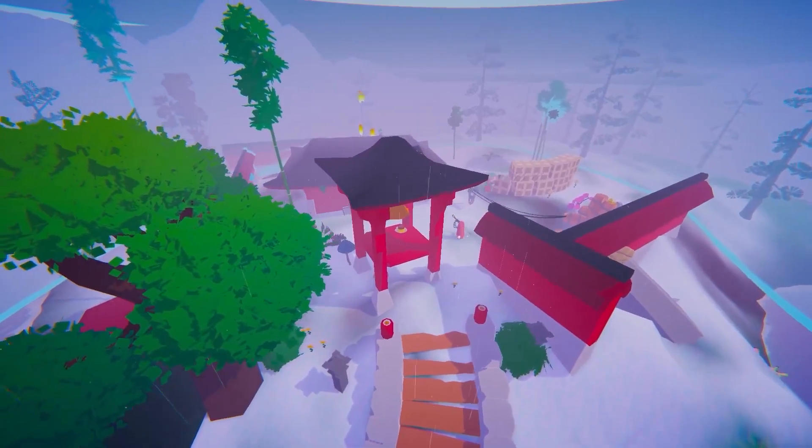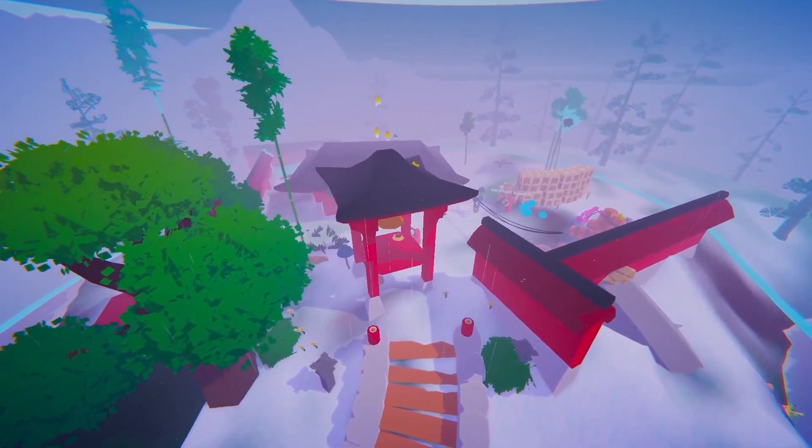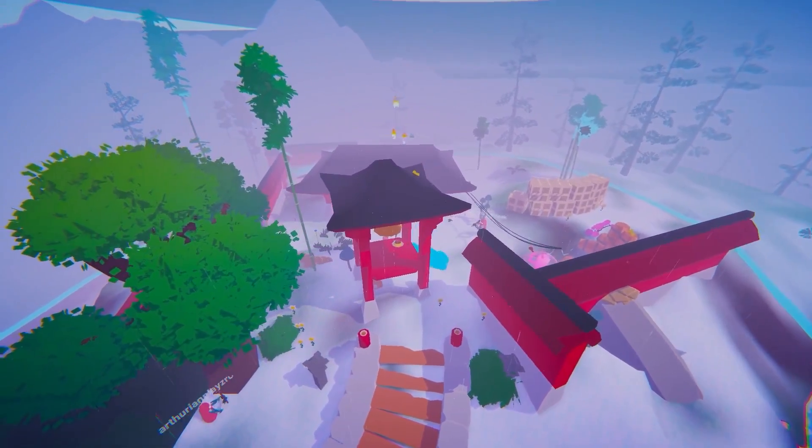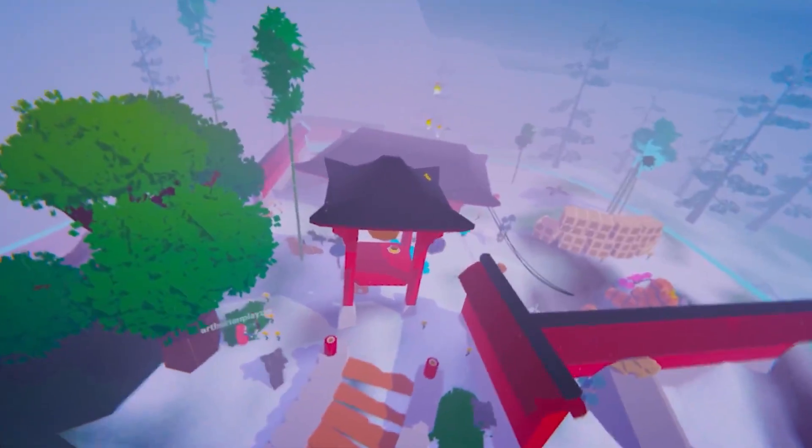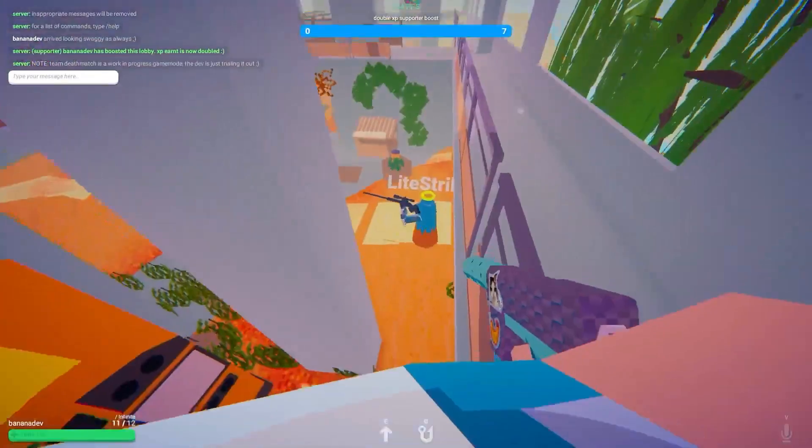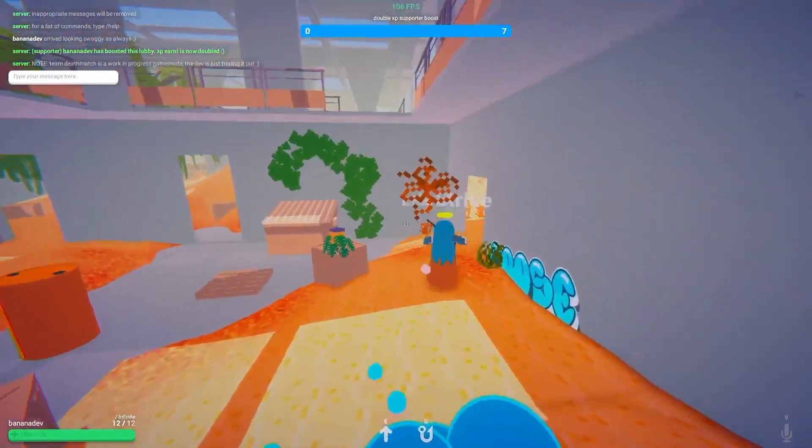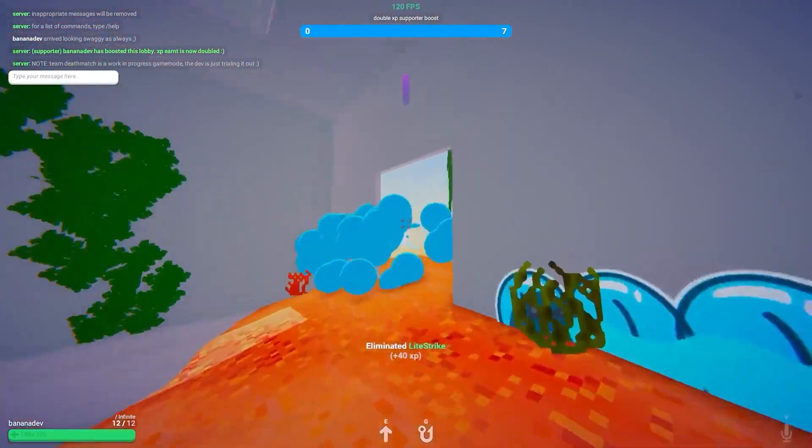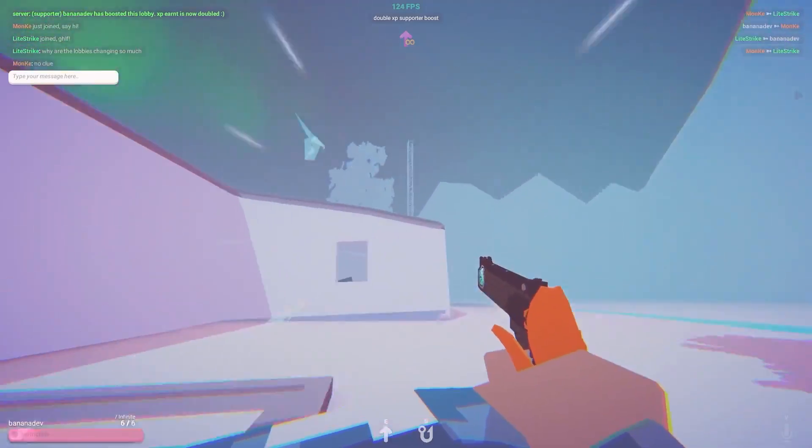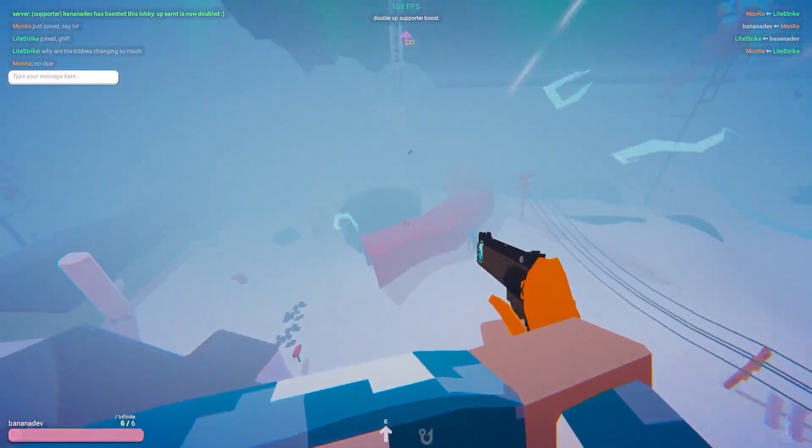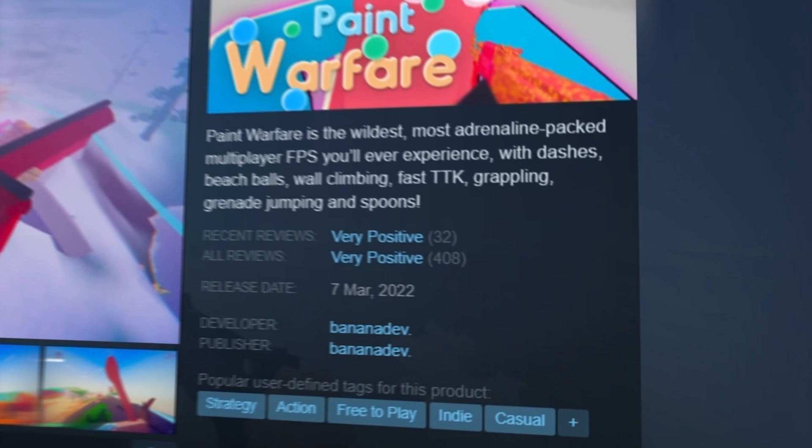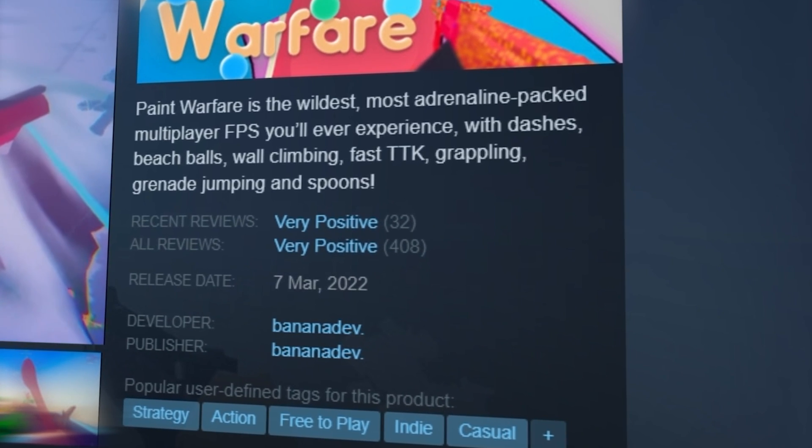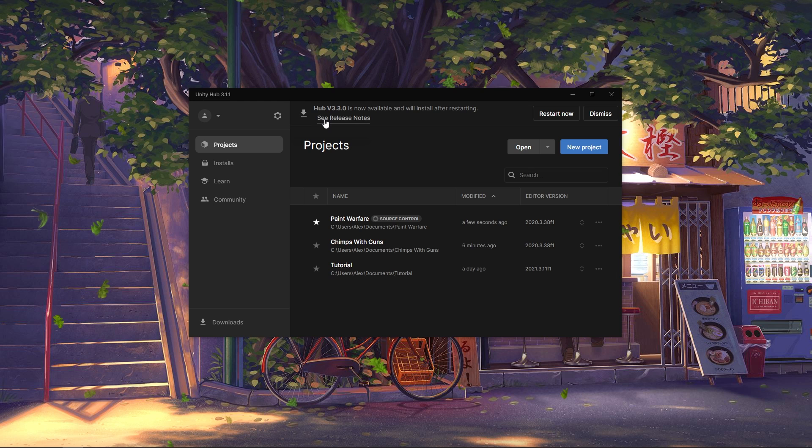Hey, I'm Alex. I've been making multiplayer games on Steam for the past three years, including the one you're watching right now. So if you want to make your own multiplayer FPS, you're in good hands. Let me show you exactly how it's done. Let's jump in.